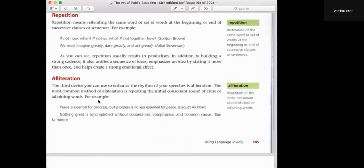Alliteration is simply choosing words because the first letter or first sound is the same. 'Peace is essential for progress, but progress is no less essential for peace.' 'Nothing great is accomplished without cooperation, compromise, and common cause' — cooperation, compromise, common cause all begin with the same 'ca' sound. Choosing adjectives and nouns that all begin with the same sound.